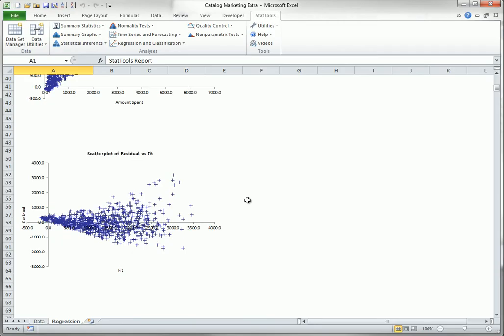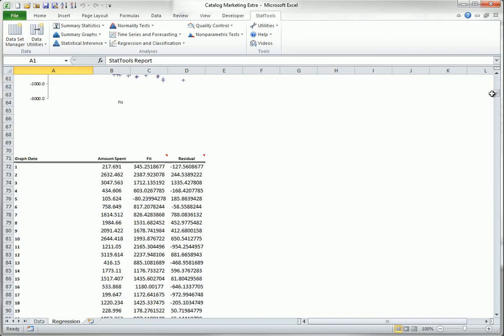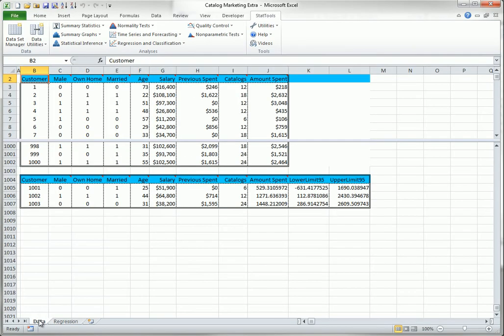If you request any of the optional graphs, you see a list of fitted values and residuals. Finally, if you have a data set for prediction and you check the prediction option, you get the prediction shown here, along with 95% prediction intervals.